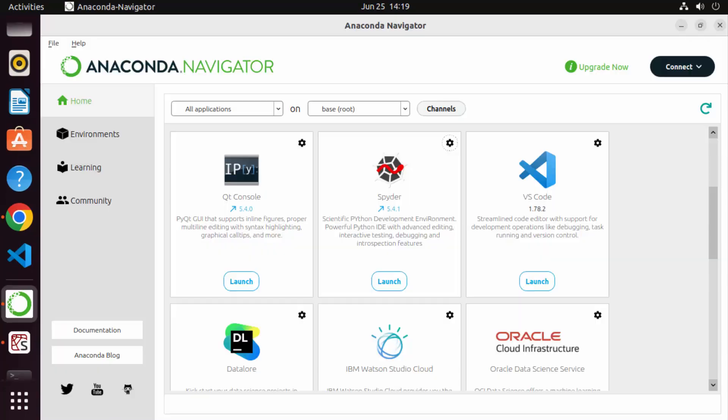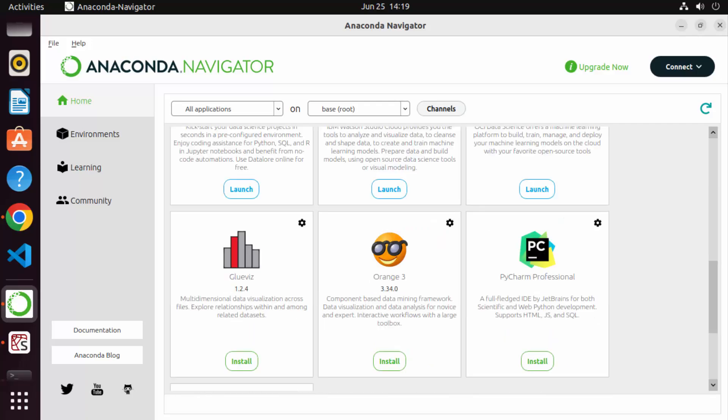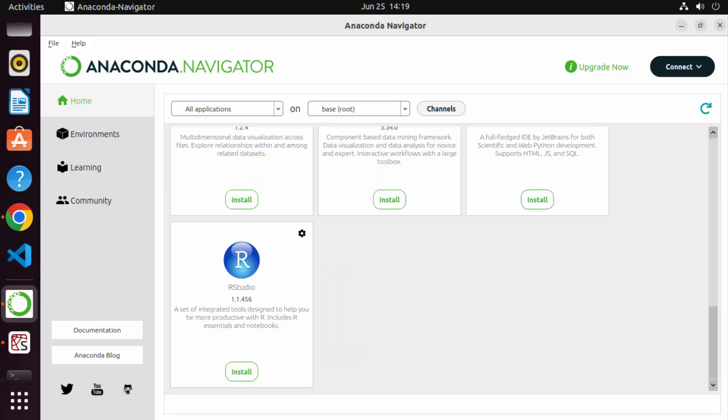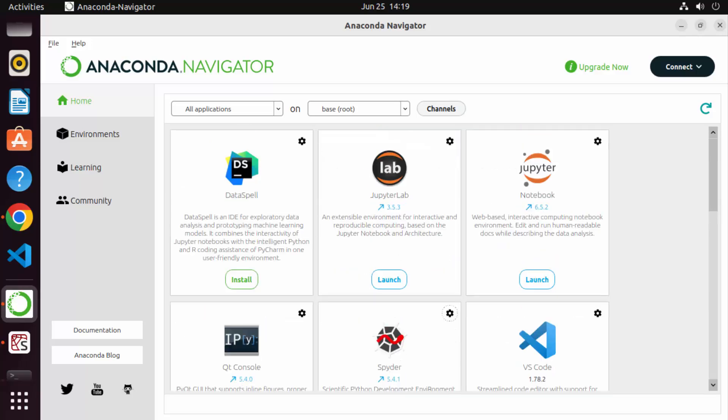So this is how you can download and install Anaconda and use Anaconda Navigator to access all these applications. I hope you've enjoyed this video and I will see you in the next one.